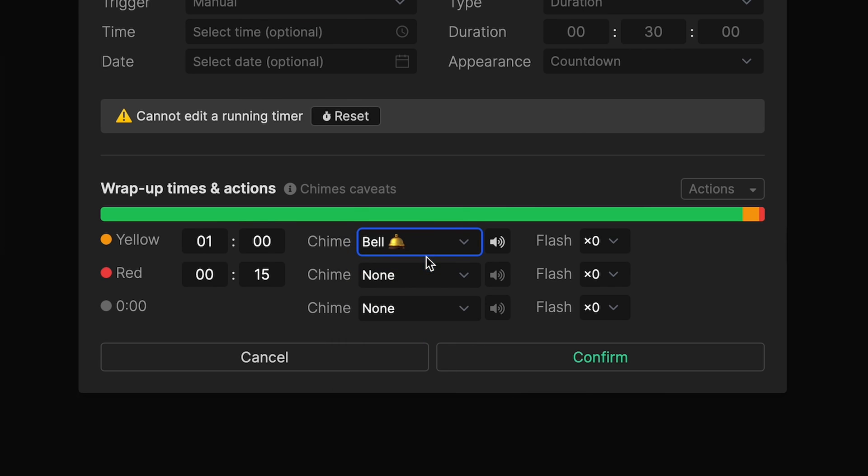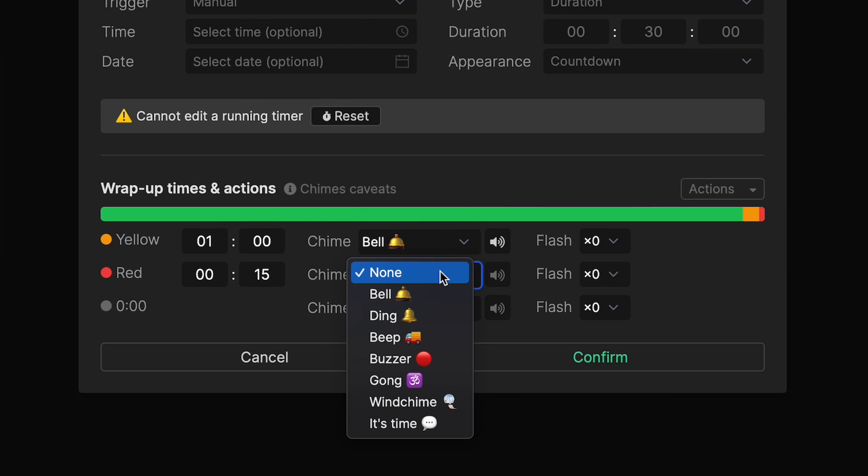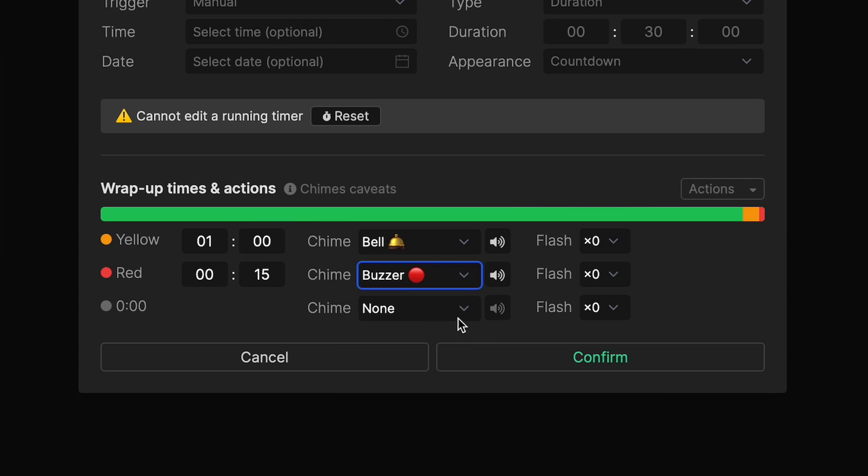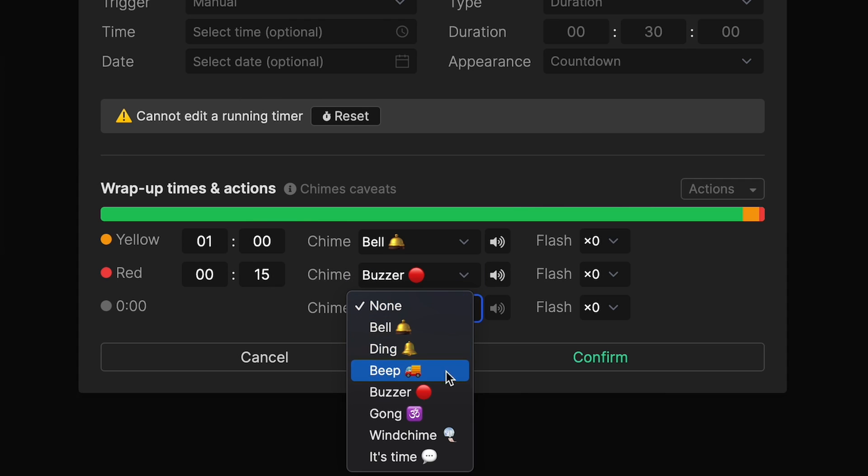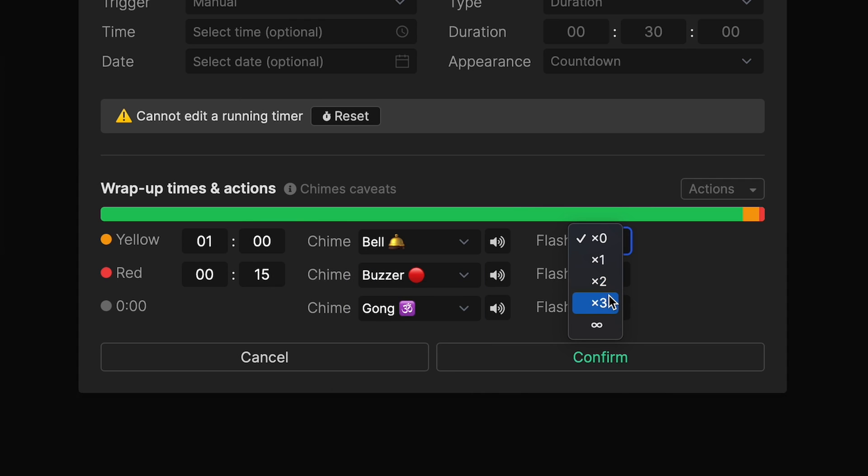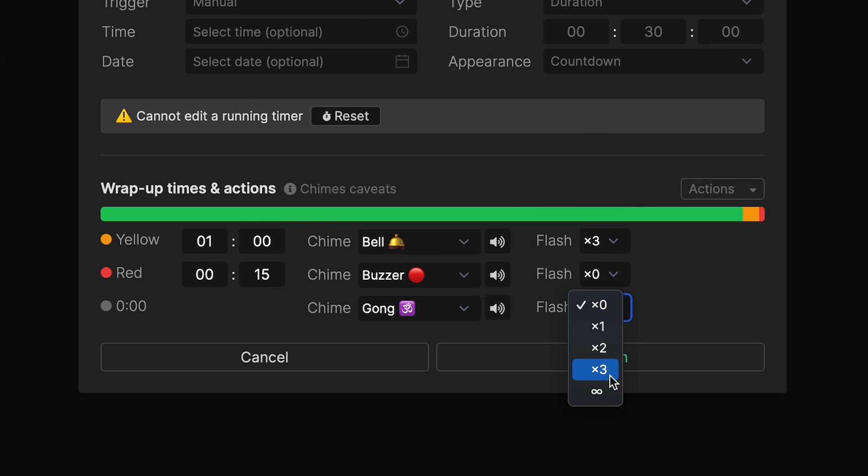Audible chimes and flashing are now possible with these wrap-up timer actions. This way you can really let your speaker know it's time to wrap up their chit-chatting. I know I could have used this a few times in the past, and probably in the future too.